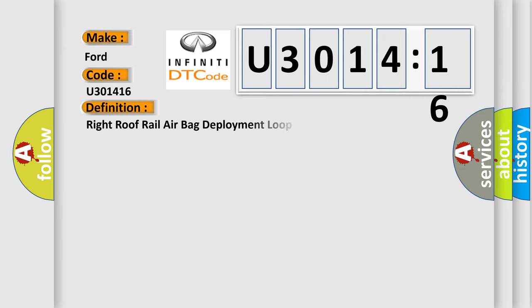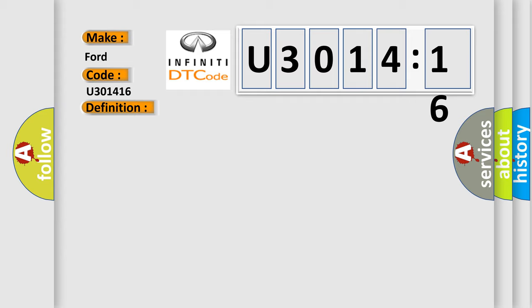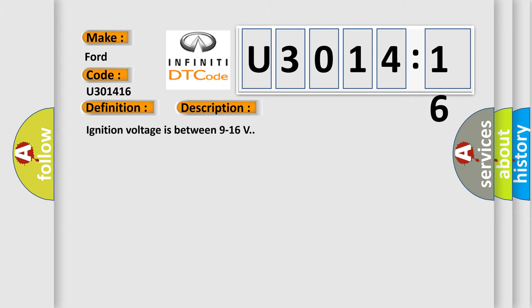The basic definition is: right roof rail airbag deployment loop short to battery. And now this is a short description of this DTC code.